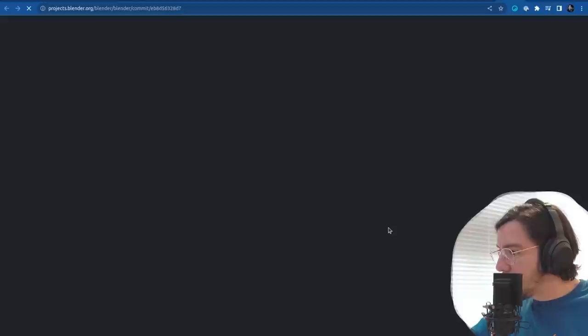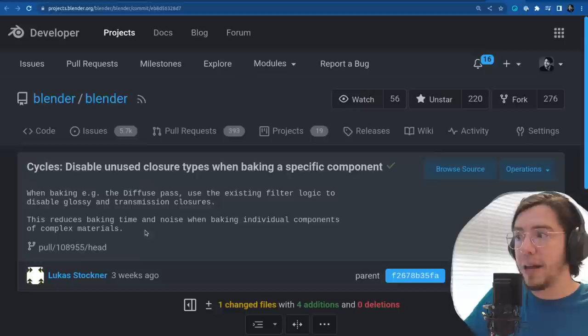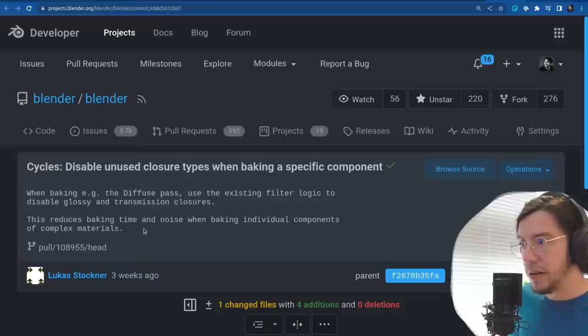The next change by Lucas Stockner: disable unused closure types when baking a specific component. This reduces the baking time and the noise — so not only performance, but nicer renders, nicer bakes when baking individual components of complex materials. It uses existing filter logic to disable glossy and transmission closures.